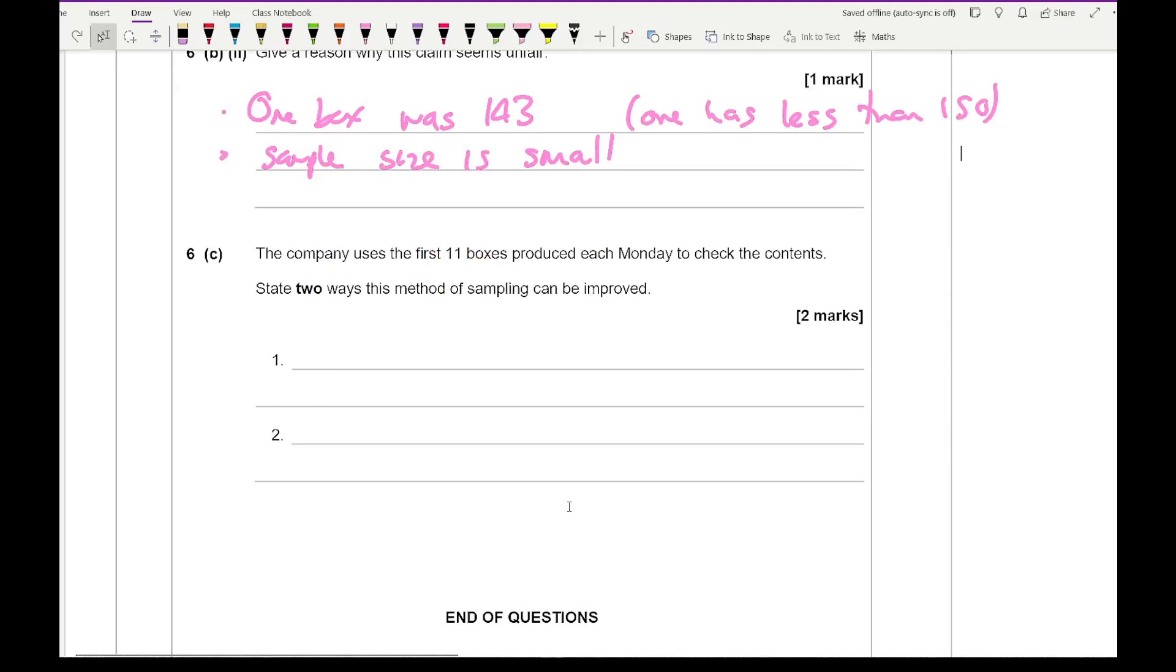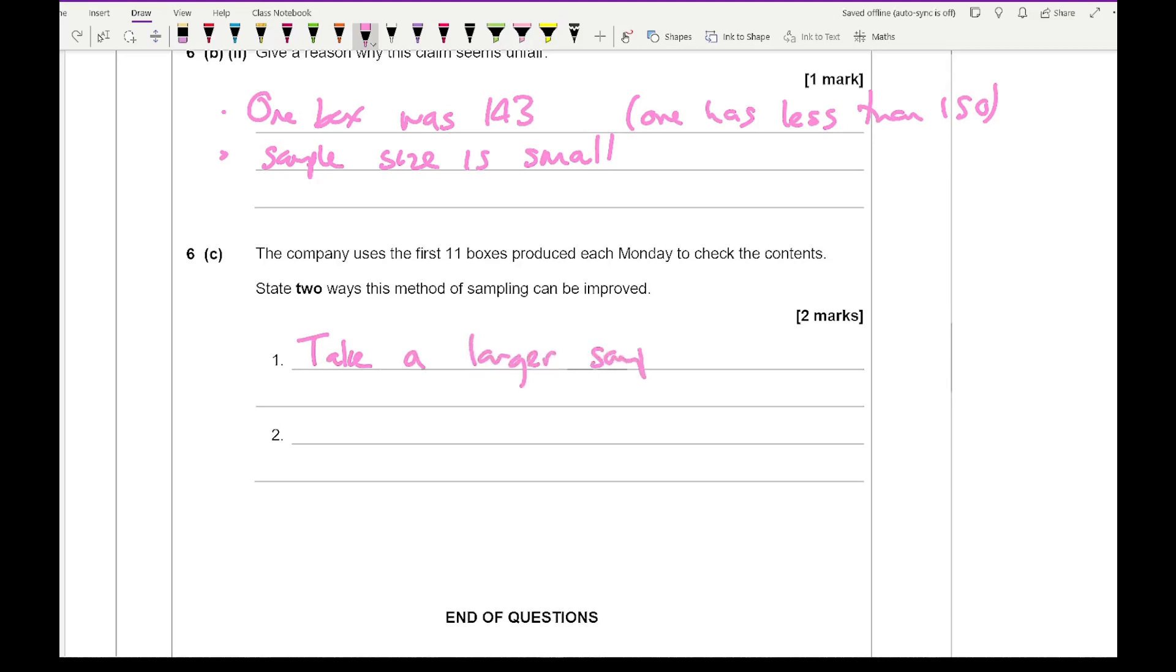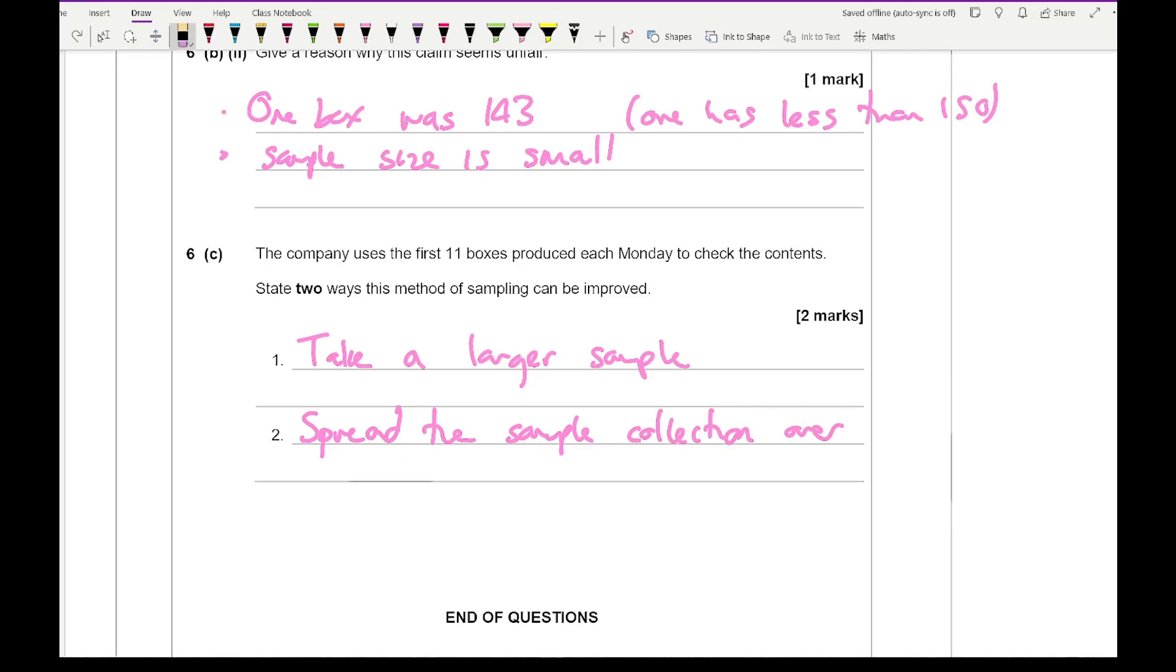Then moving on to the last part. It says the company uses the first 11 boxes produced each Monday to check the contents. State two reasons why this method of sampling can be improved. You could say something along the lines of that you could take a larger sample. Take a larger sample size, not 11, maybe definitely a number that's bigger than 30. You could also say spread the sample collection over numerous days. You could also say time of the day as well.